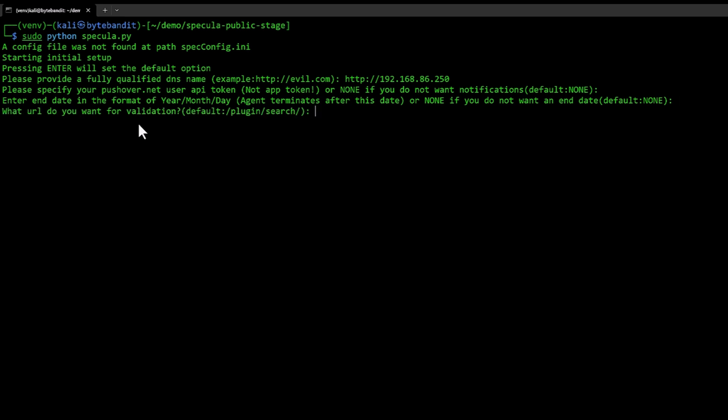Specula is designed to have two different URLs. One is something we call a validation URL. This is a way to make sure that not everybody can just automatically onboard agents. When an agent connects the first time it goes to a validation URL. For it to become a full agent, we need to approve it in the console and then it will grab a new URL. That will be the URL that we use for C2 communication back and forth. I'm going to leave this at the default plugin.